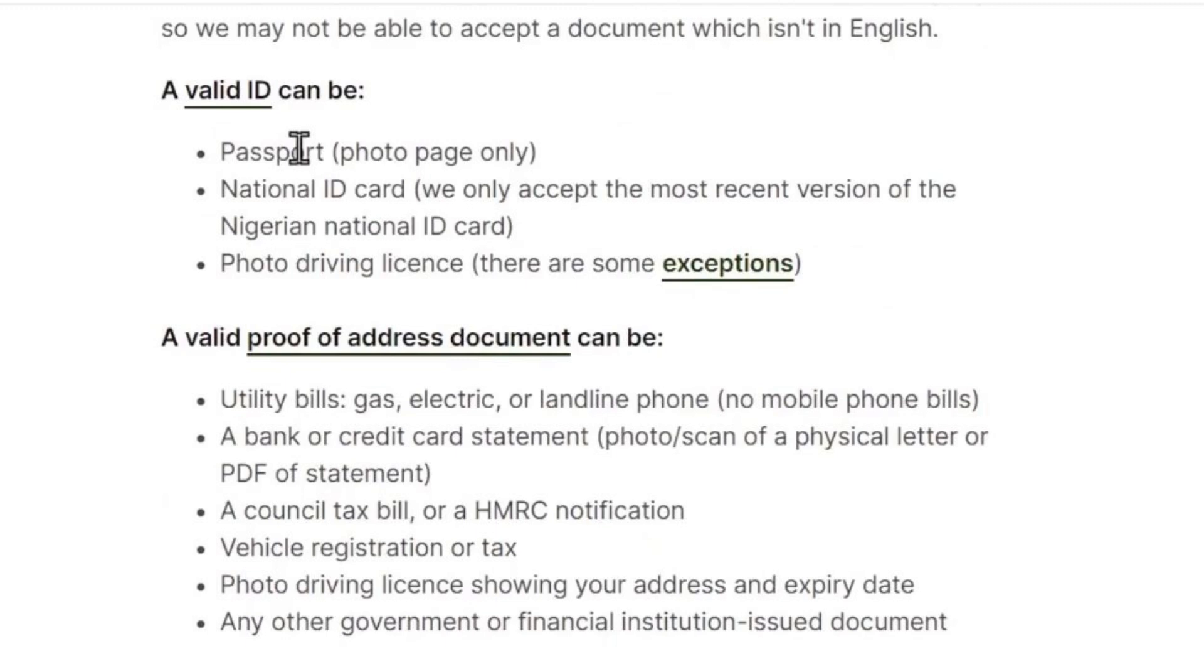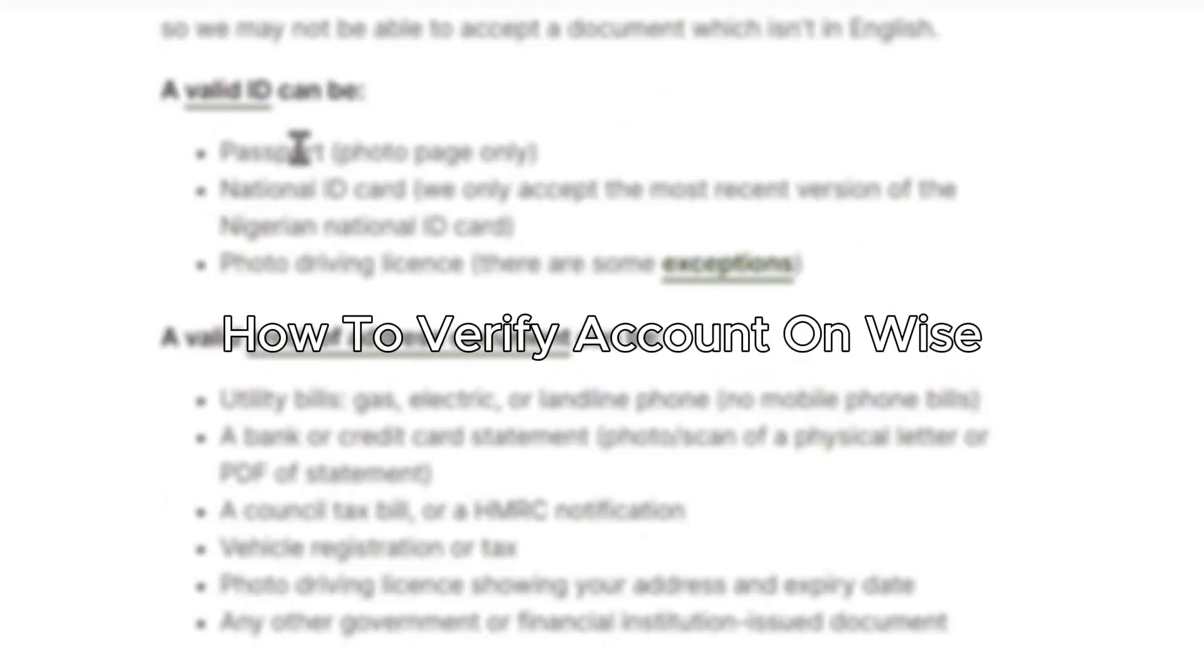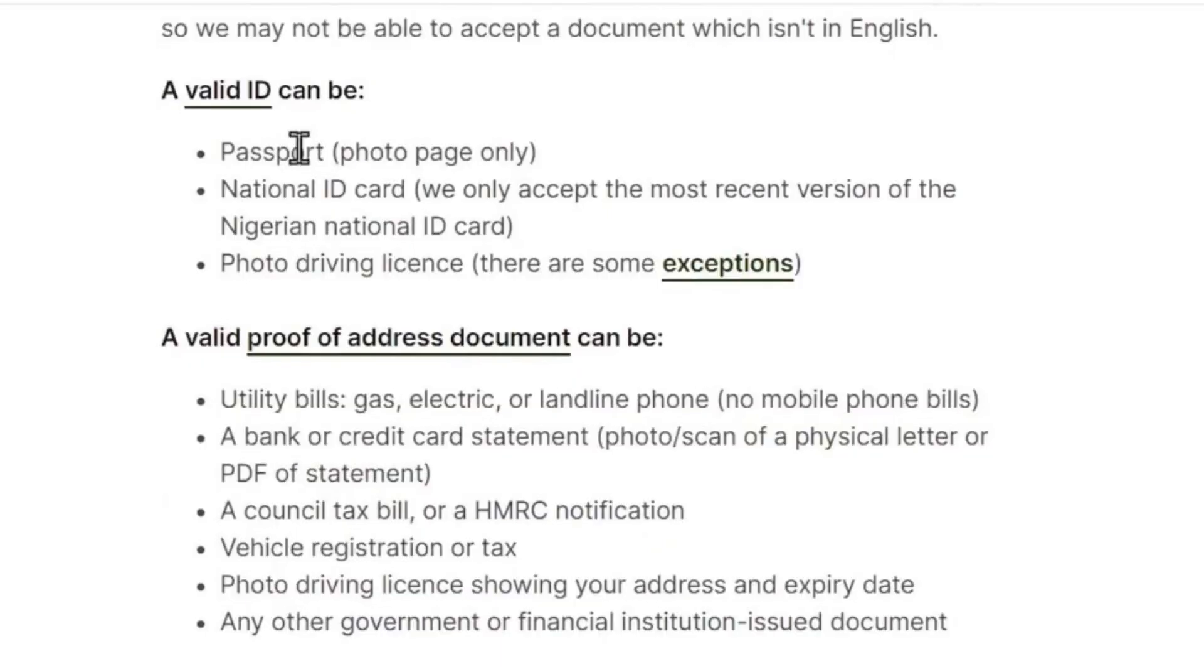Hello everybody, and in today's video I'll be teaching you how to verify your account on Wise. So let's get started. The first thing you'll need to have is proof of ID - this could be a passport picture.